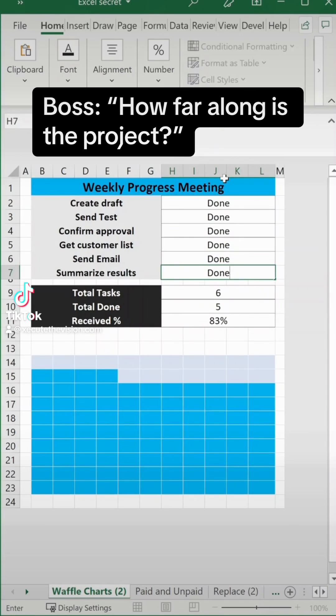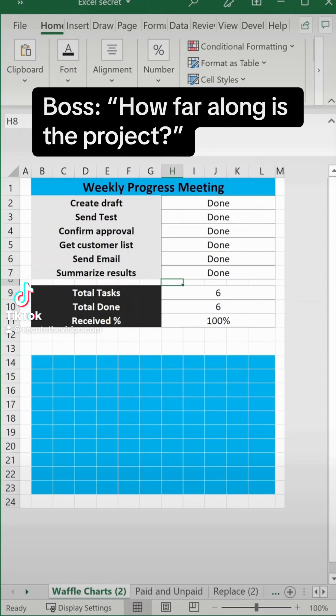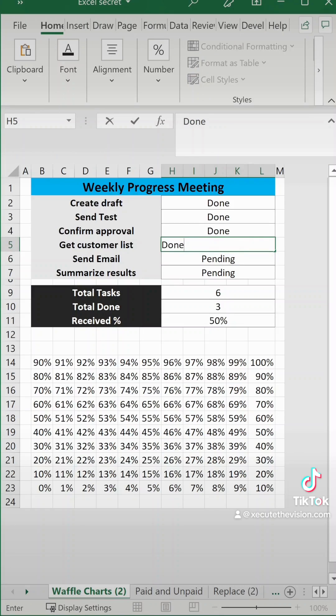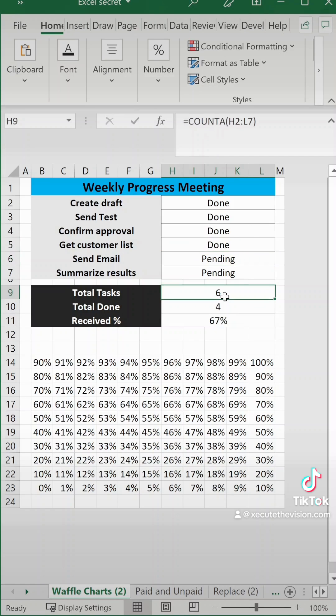Stop scrolling and learn a new way to show progress in Excel. I'm typing in the status manually, no formula required.